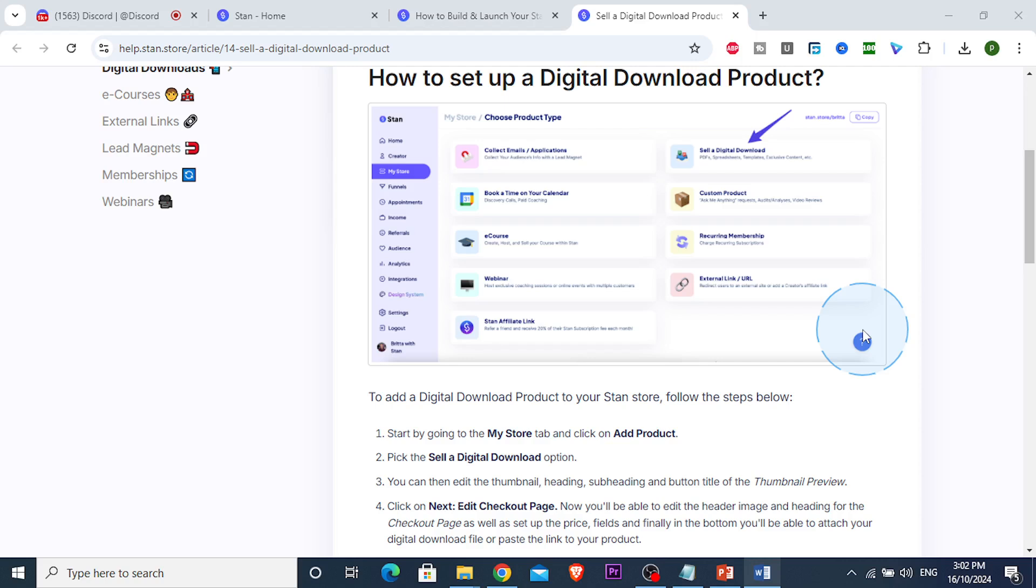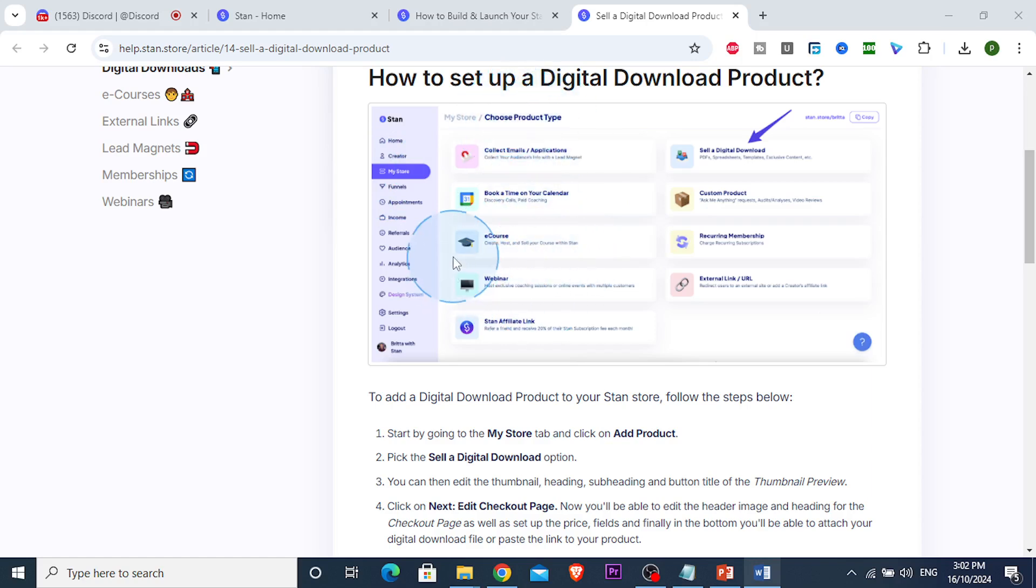You just come here and click on 'My Store' right here, and then you can choose the different product type you want - whether selling a course, webinar, or membership.